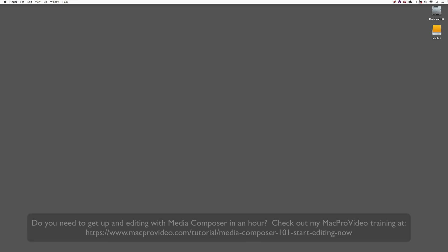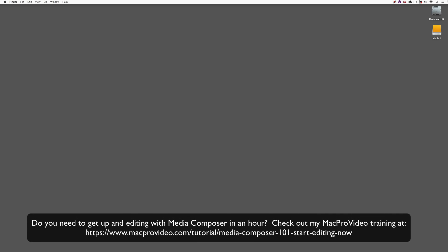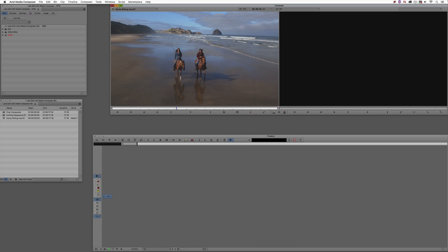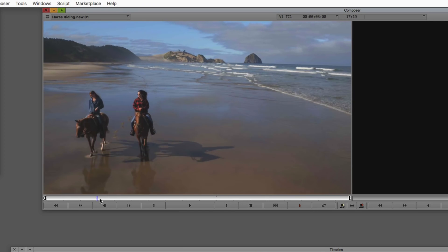Before we go on, I want to remind you that these tutorials are designed to take a very in-depth look at specific aspects of editing inside of Avid Media Composer. But sometimes you just need to get up and running lightning fast — if that's the case, head over and check out my Mac Pro Video Training Series on Media Composer, where Lesson 1 will get you up and running in about an hour. Let's Command and Tab into Avid Media Composer — Alt and Tab for Windows — and here's the shot you saw in the introduction.